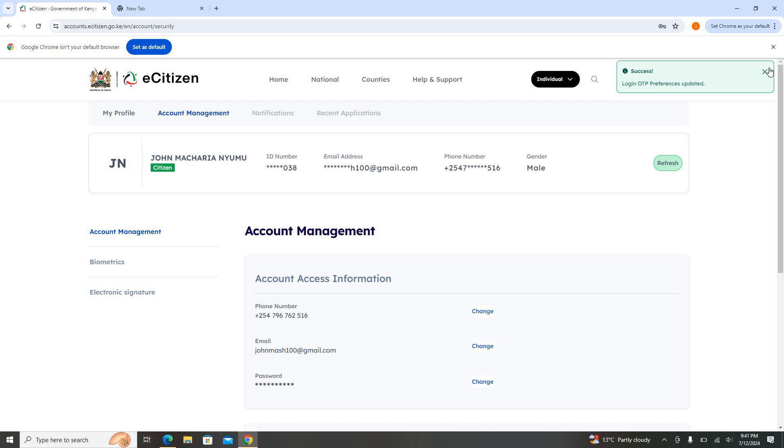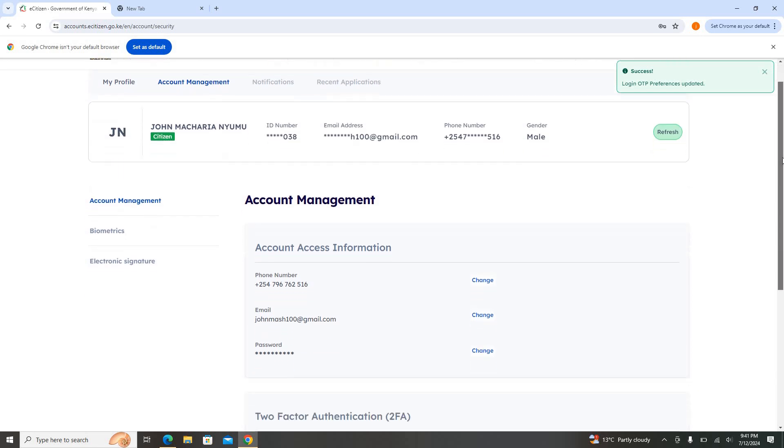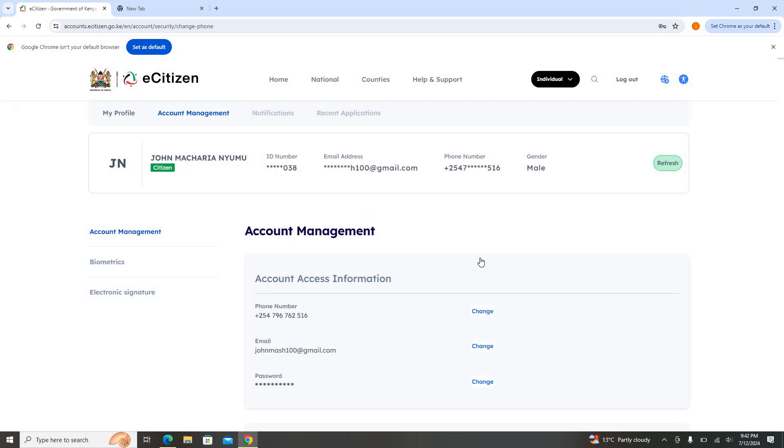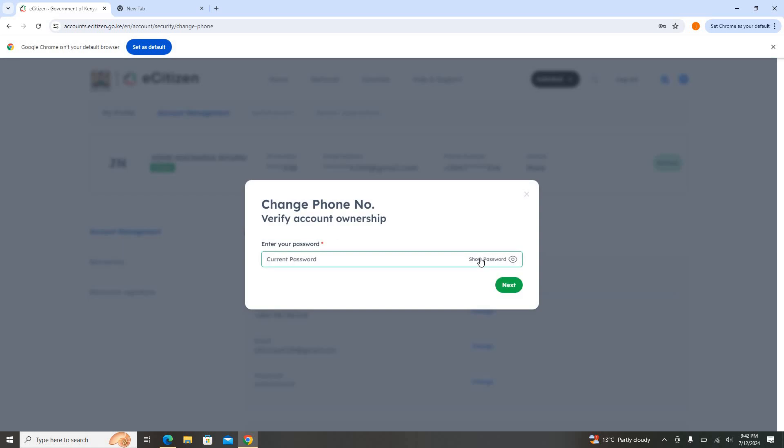Up here you can see the Account Access Information. So if it is the phone number, I'm going to come and click—maybe I want to change the phone number. Change, but I make sure the email is active. I can put my password here.